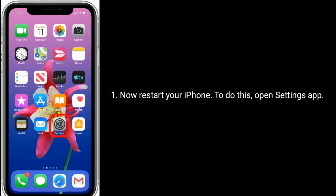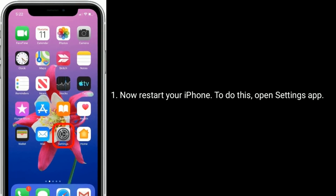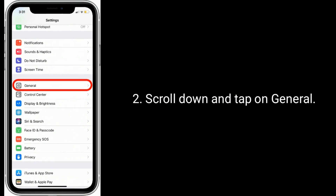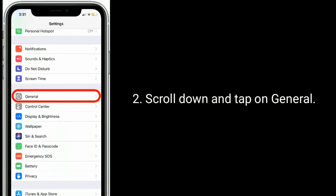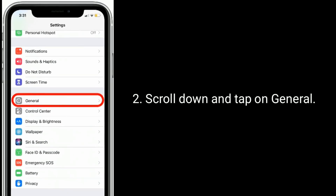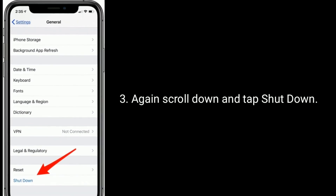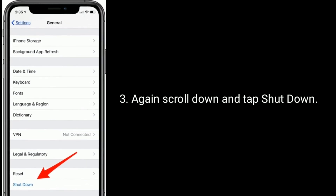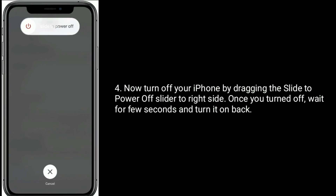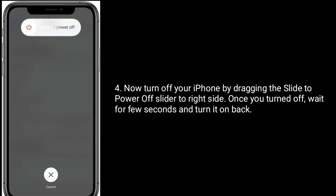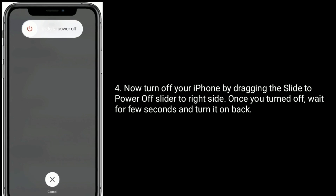Now restart your iPhone. To do this, open the Settings app, scroll down and tap on General, again scroll down and tap Shutdown. Now turn off your iPhone by dragging the slide to power off slider to the right side. Once turned off, wait a few seconds and turn it back on.